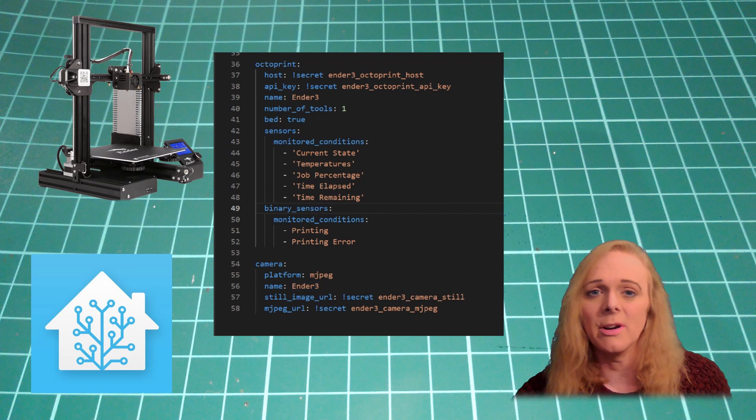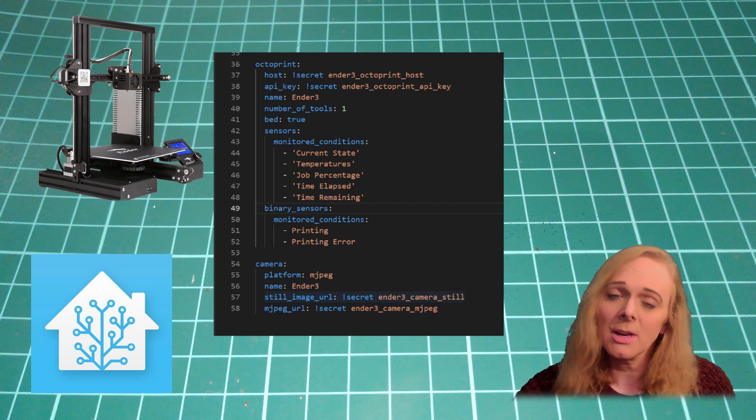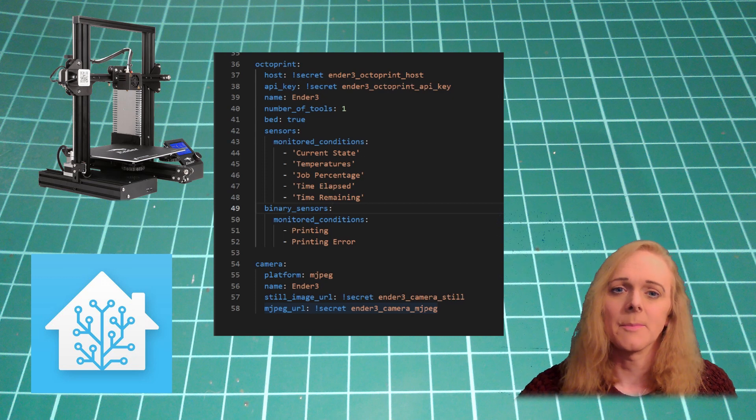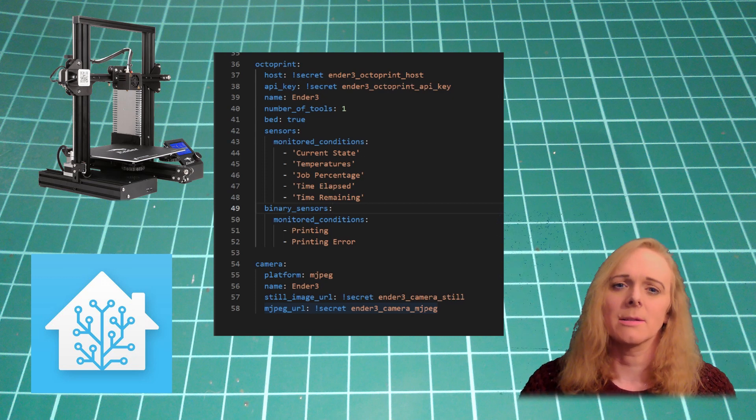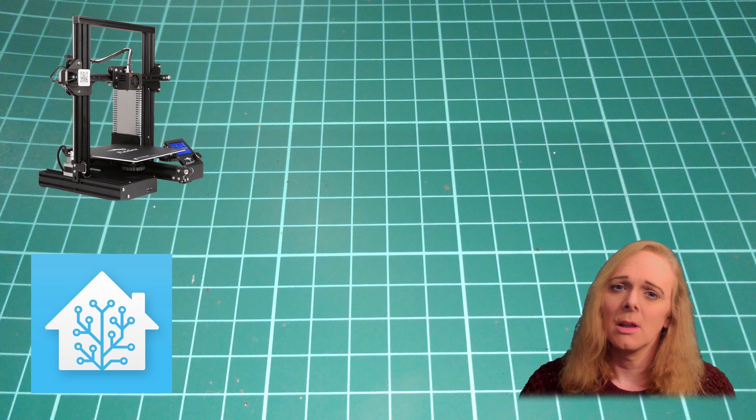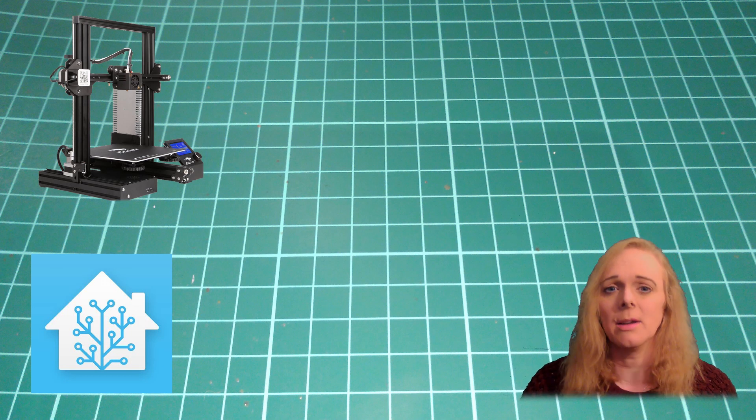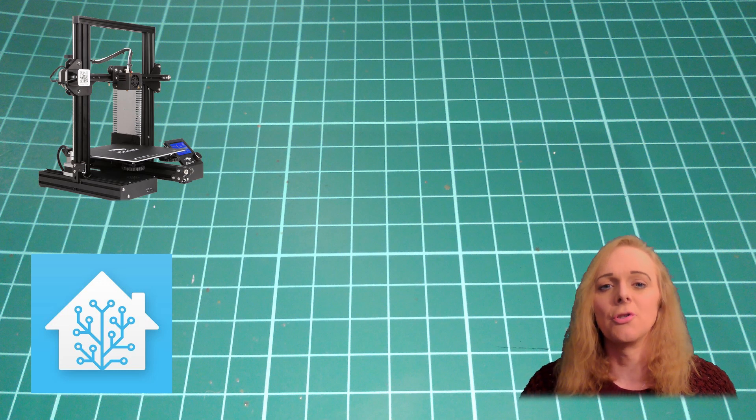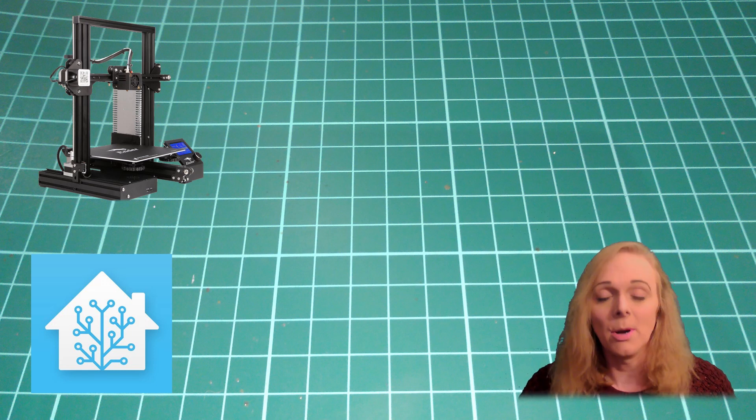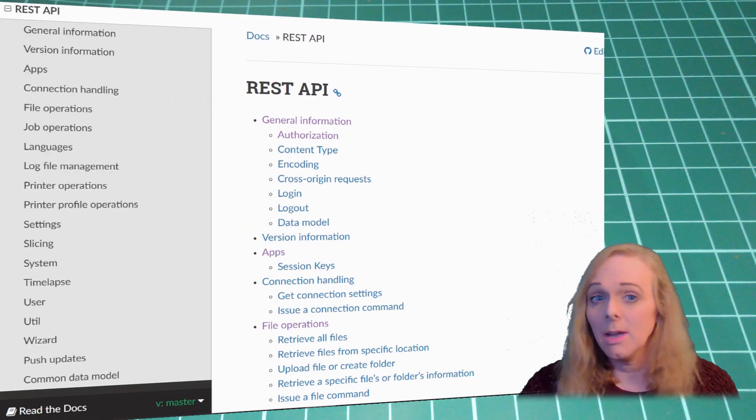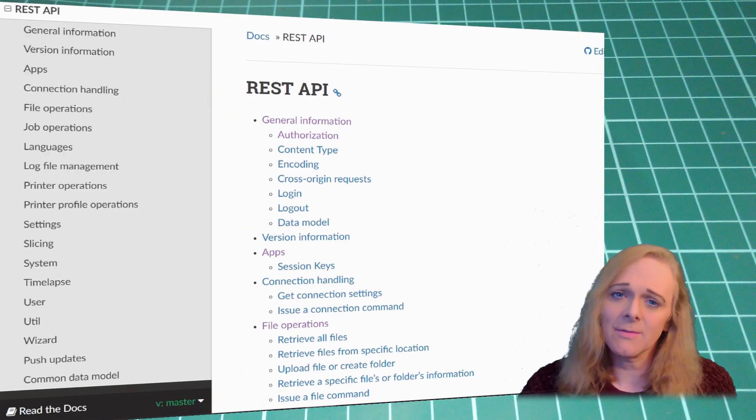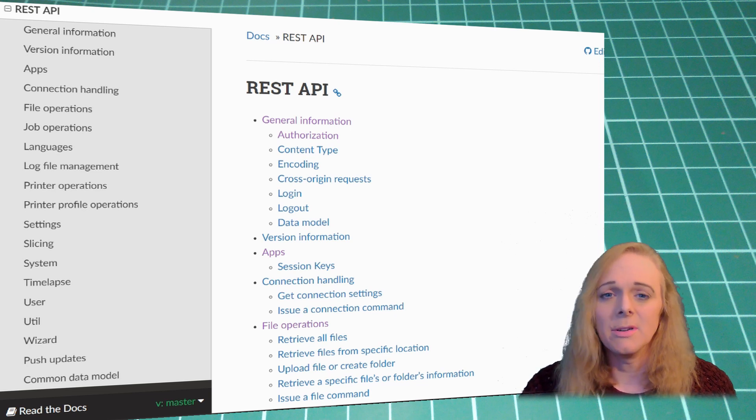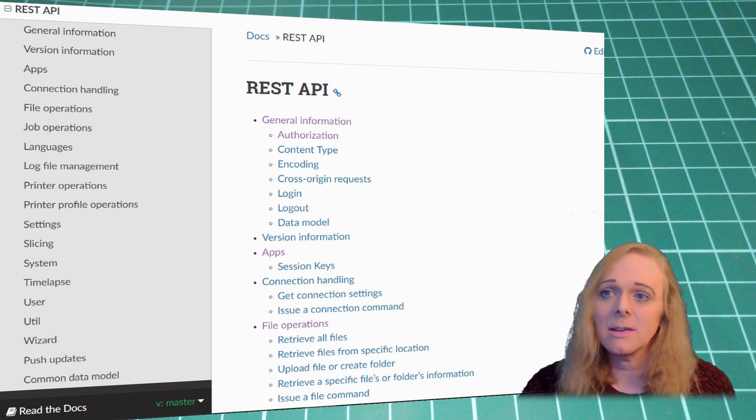Okay, that's got Octoprint in, but it doesn't give us any control over the printer. So, how do we do that? We're going to use Octoprint's RESTful API in order to be able to send commands directly to the Octoprint from Home Assistant. Over here, we can see the RESTful API documentation from Octoprint. There's a link to this down below.